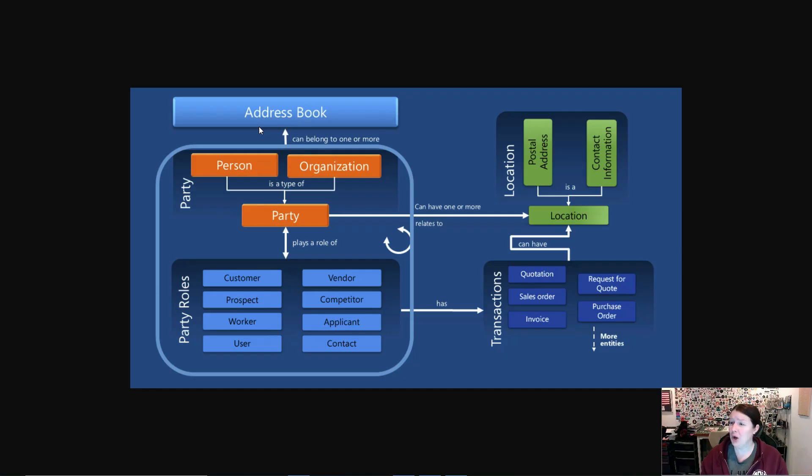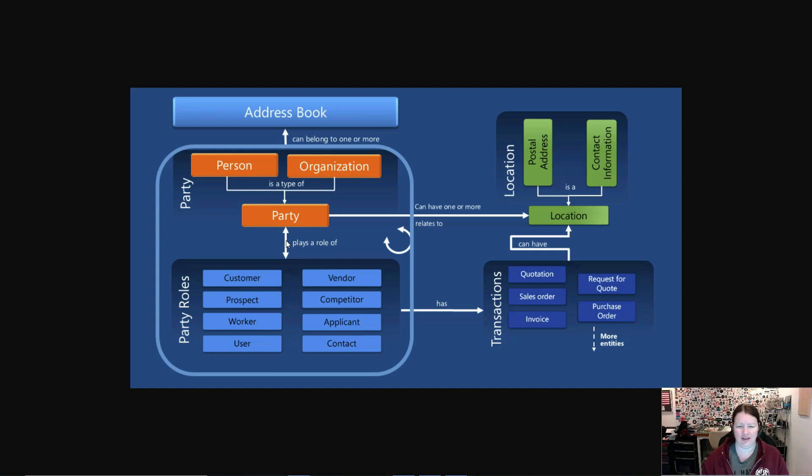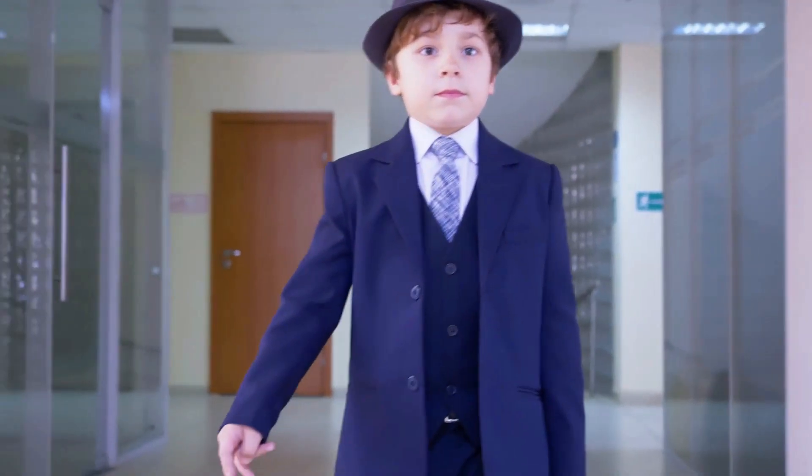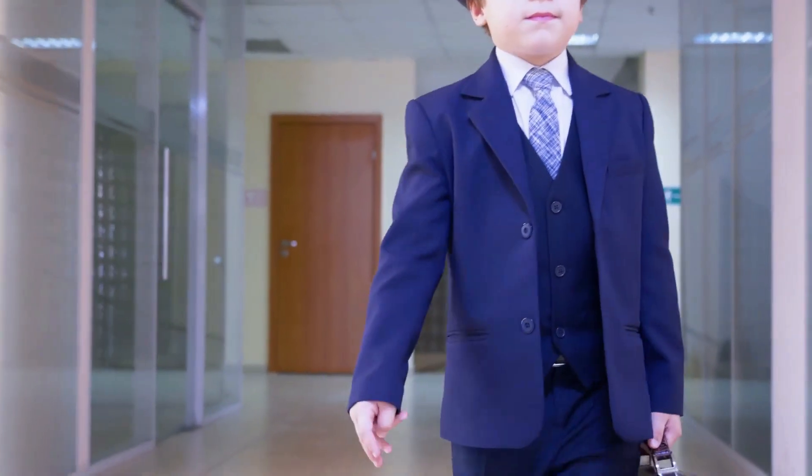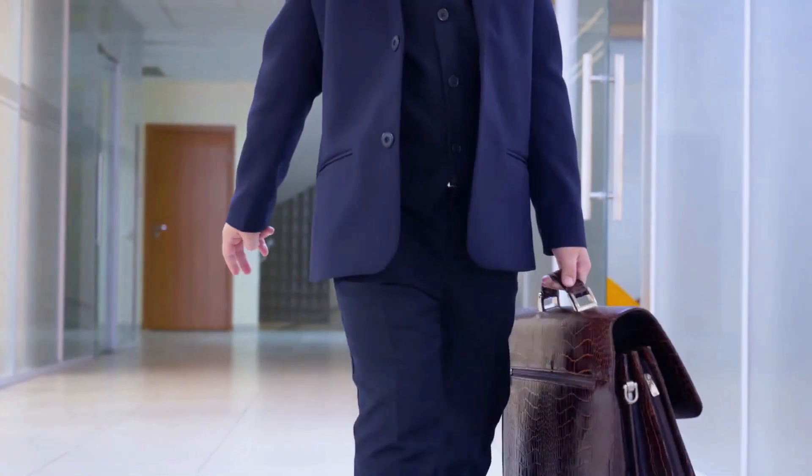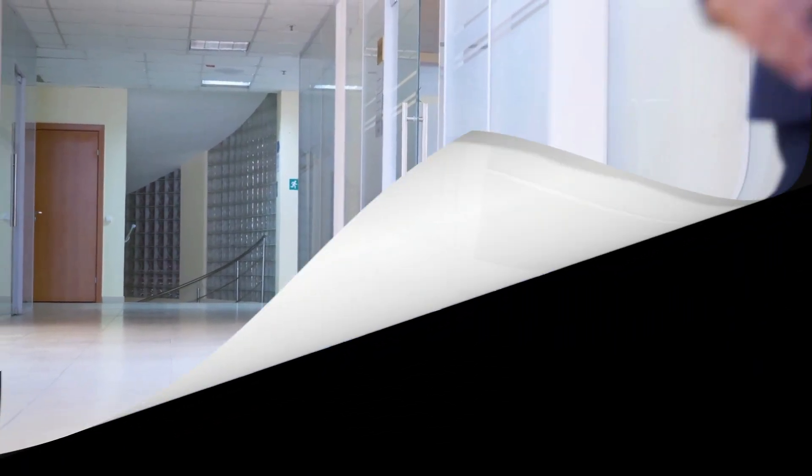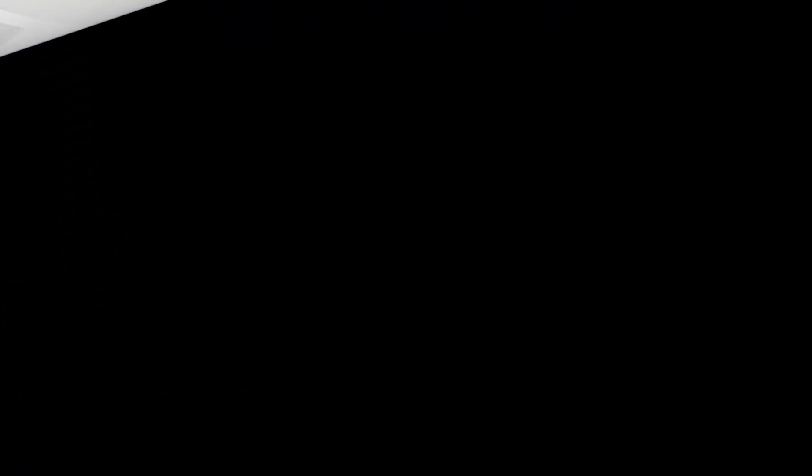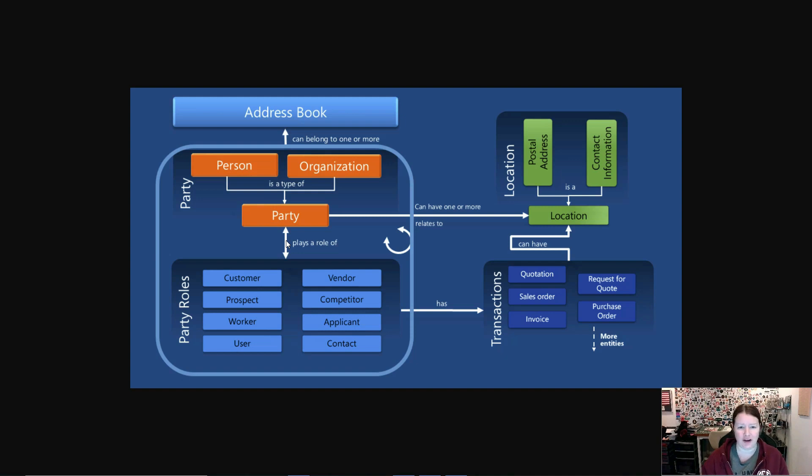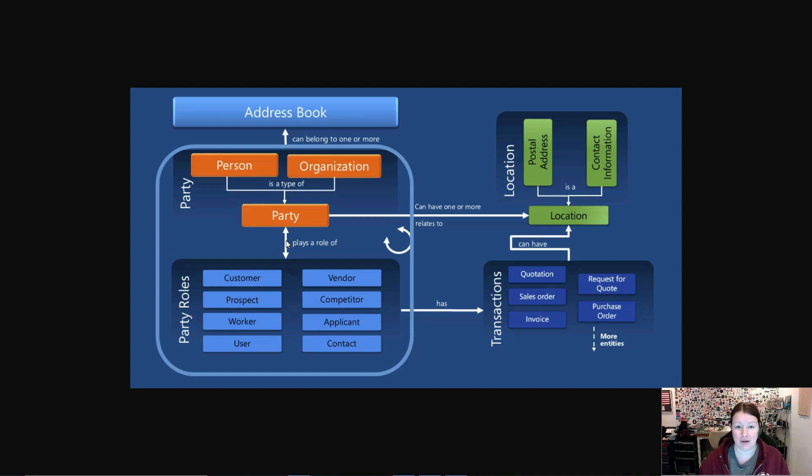When we take a look at this diagram you can see that there are a variety of different types of parties which are called party roles in Dynamics 365. This isn't some sort of weird role-playing type party—this is what type of person or organization is this particular entry in your address book. A particular party can have more than one role. Examples of party roles are customers, vendors, prospects, competitors, workers, applicants, users, and contacts. But that's not the entire list of the different types of things that people can be.